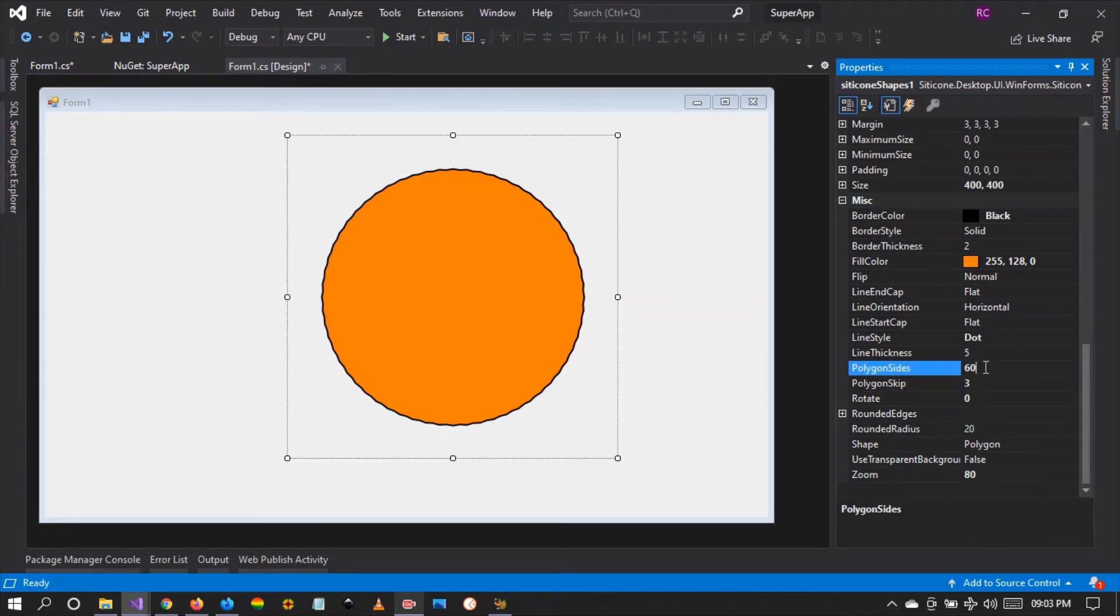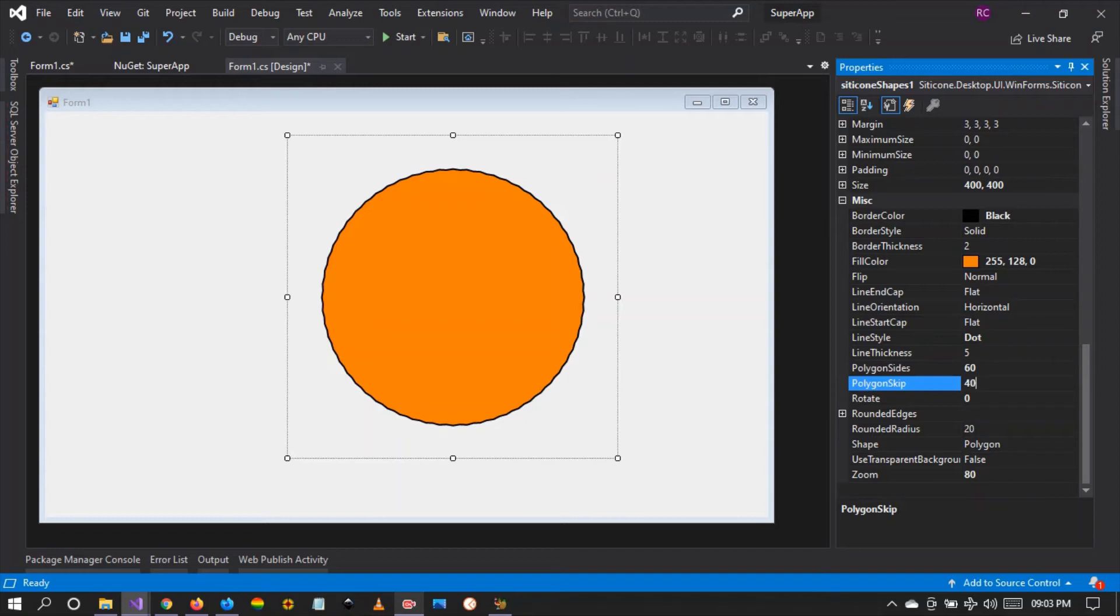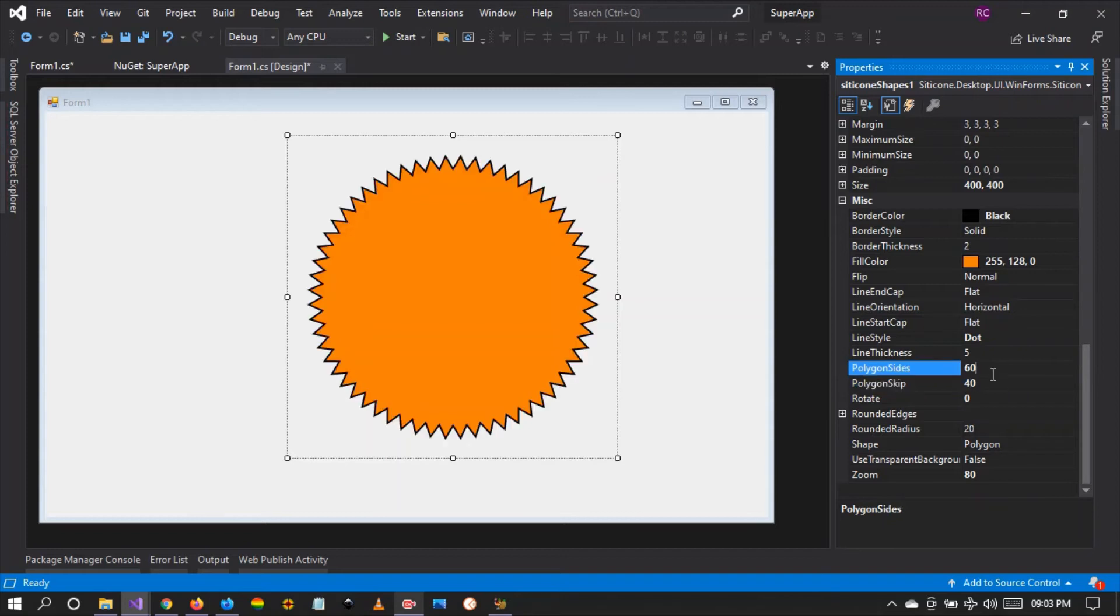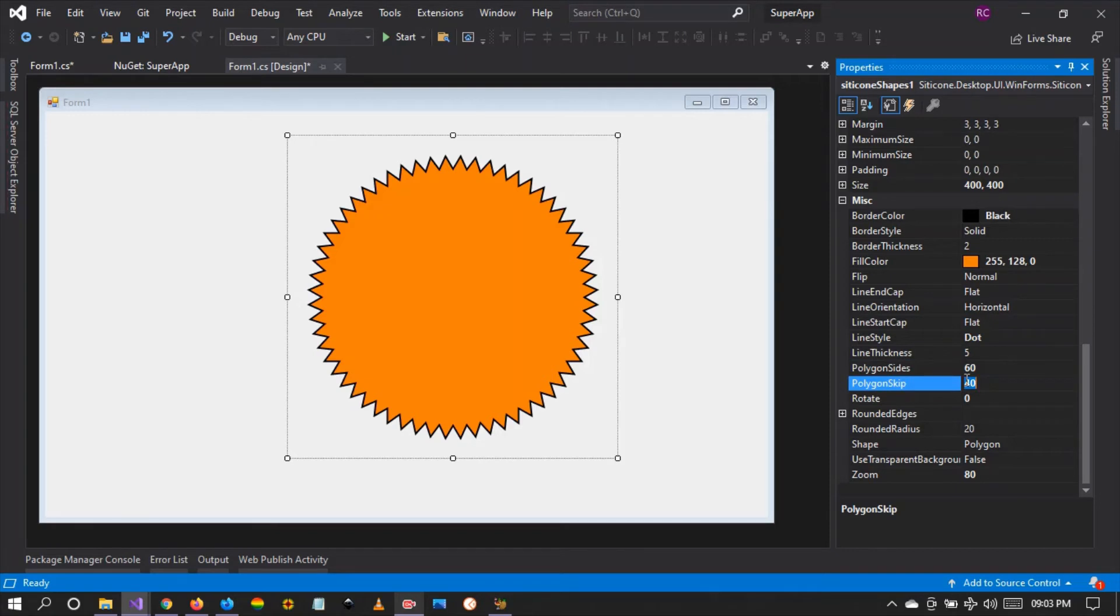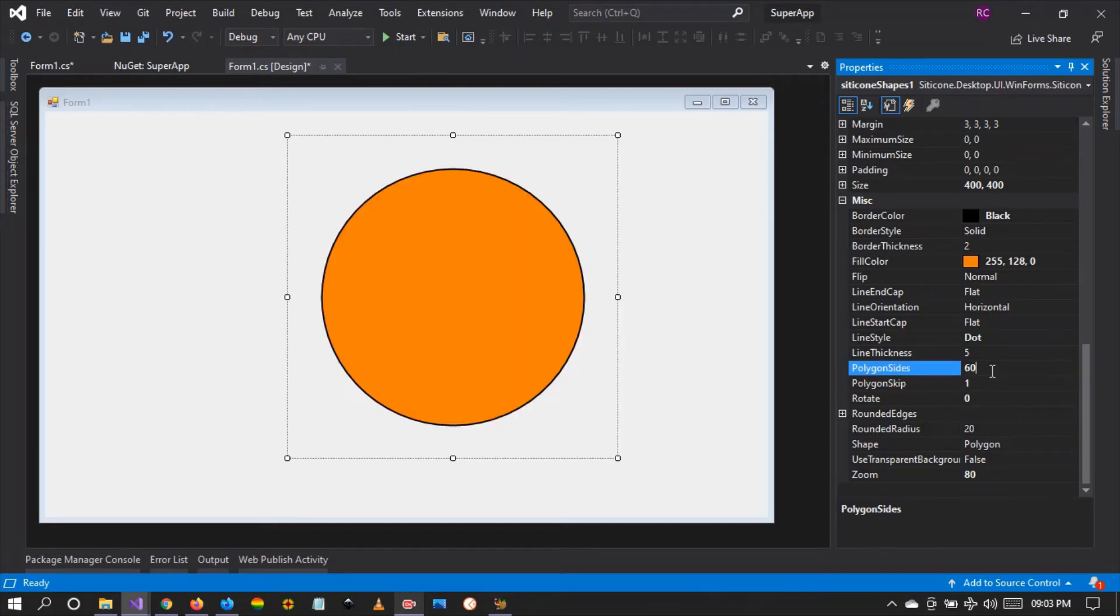We encourage you to increase the polygon skip. Let's make it 40 so that the sides can be more pronounced. But if you want a pure circle, it's okay, you can reduce this polygon skip value and you've created a pure circle. So you can create almost anything with this.